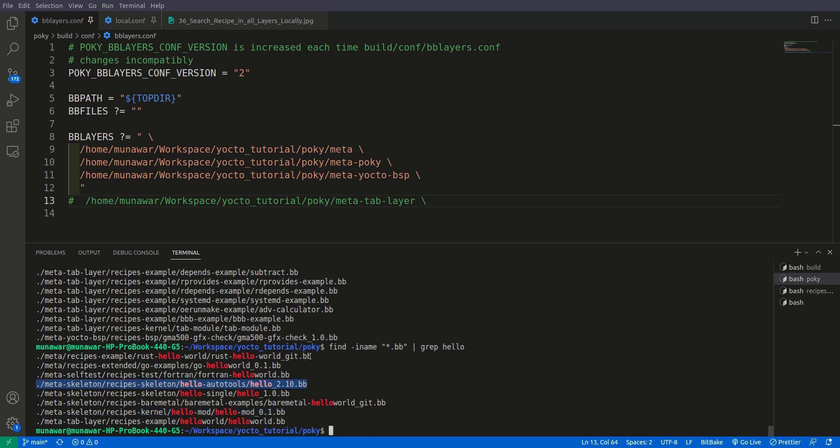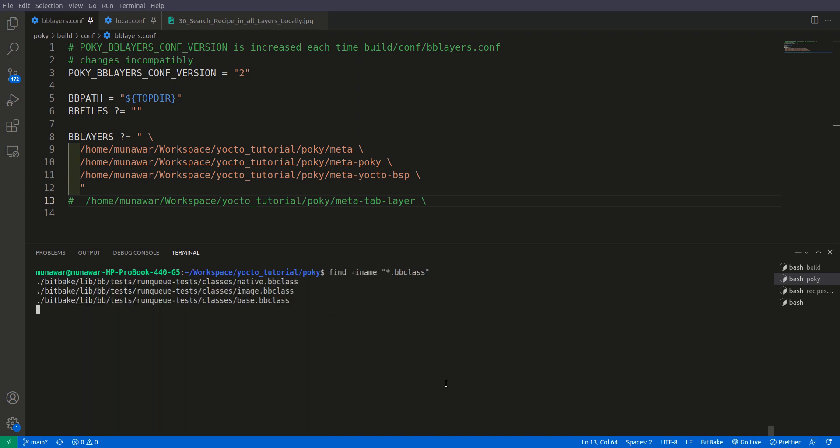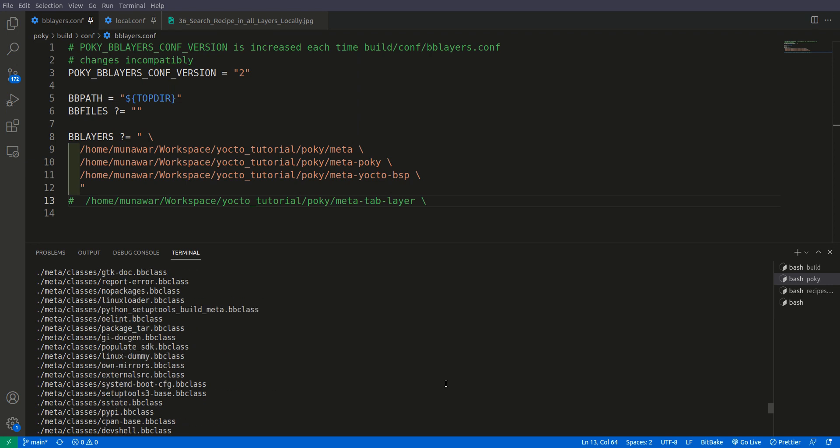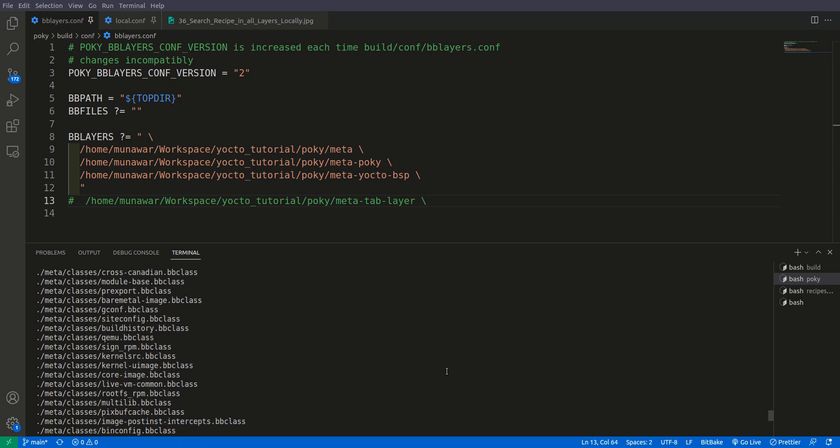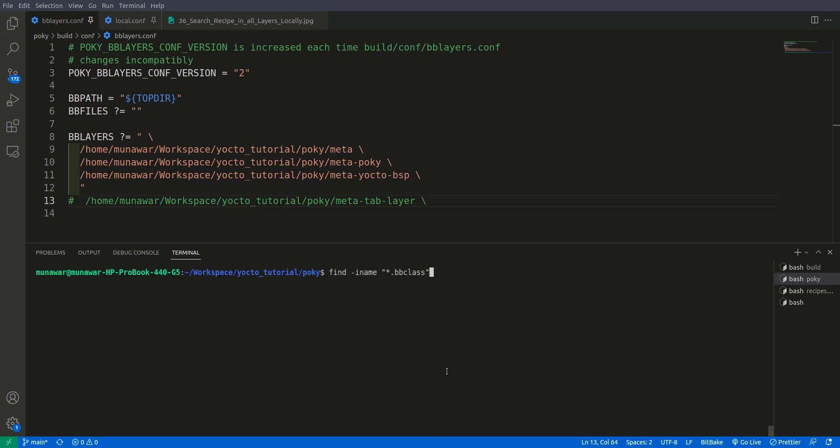And now all recipes having hello in it, for example in meta-tab we have helloworld and all other recipes related, but all of them are .bb files. Furthermore, you can also look for .bbclass files.